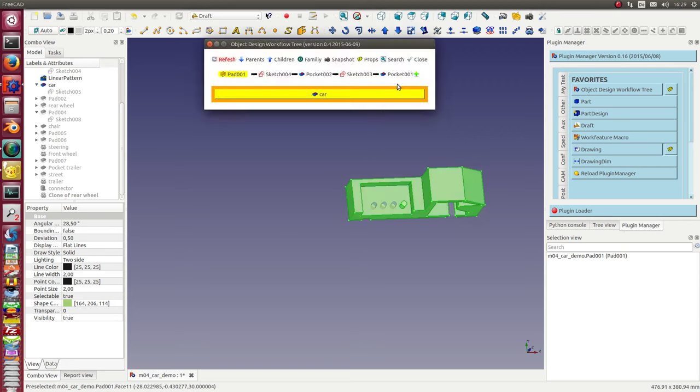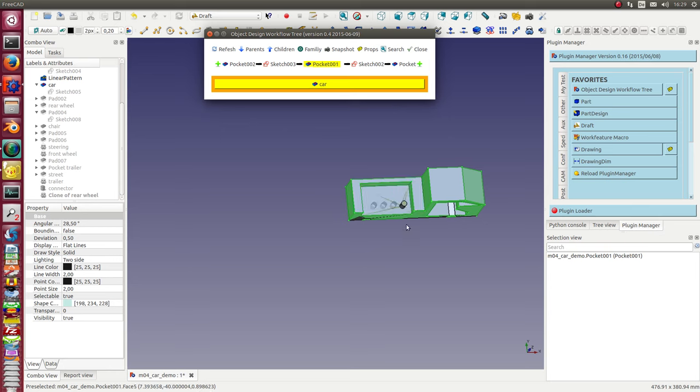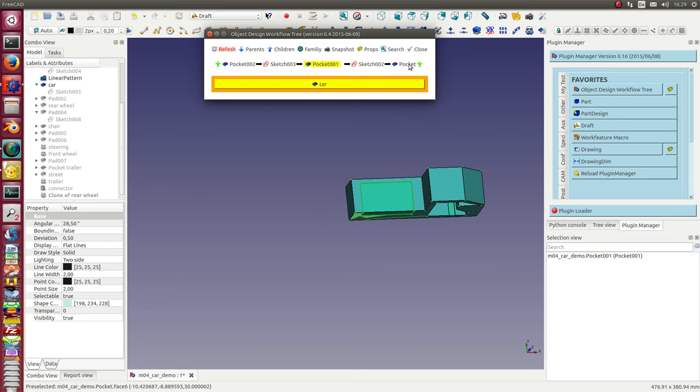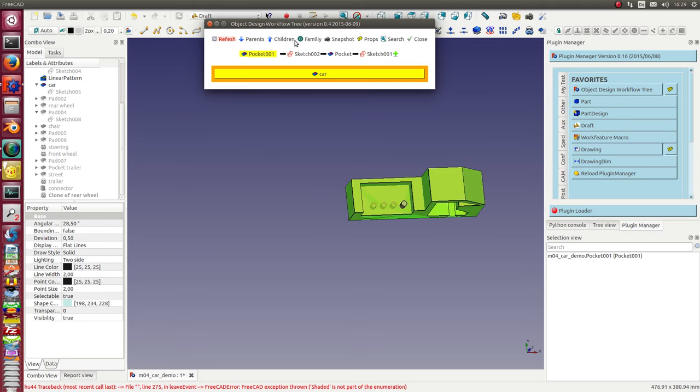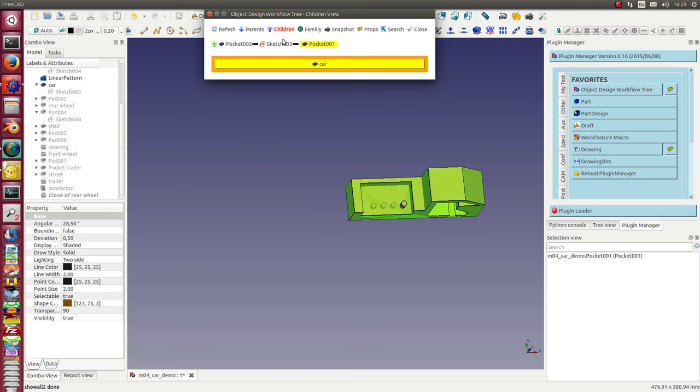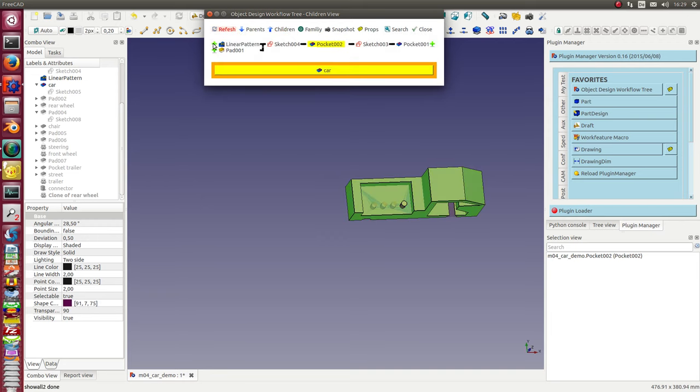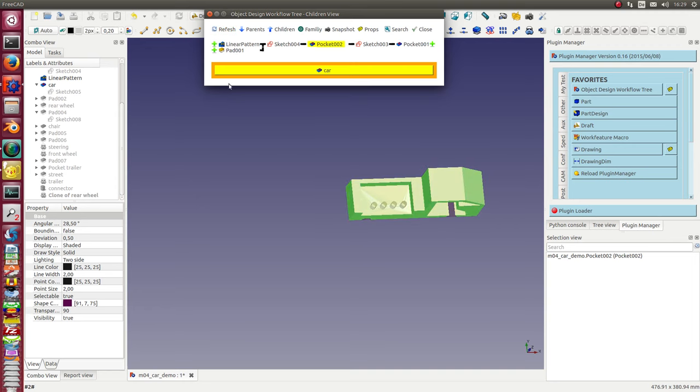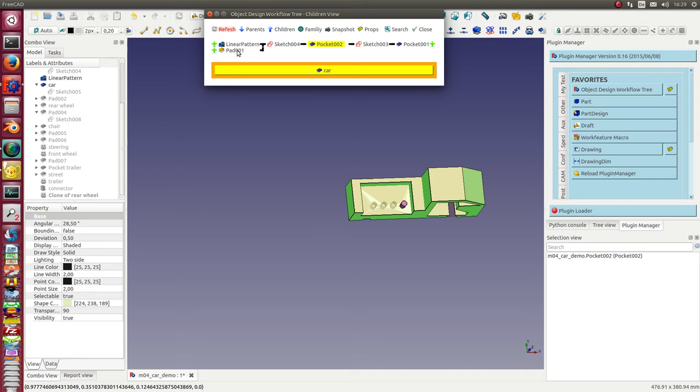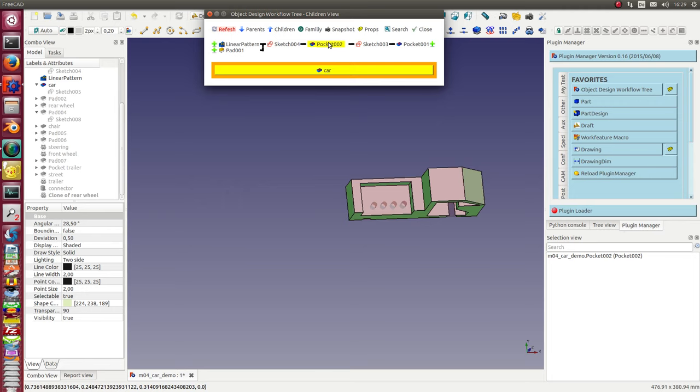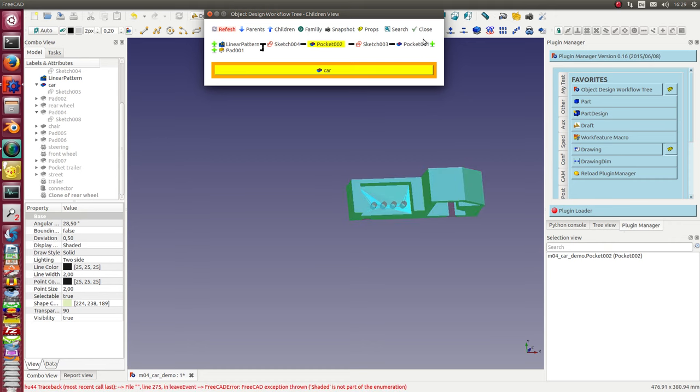And I can go down. I see here the pocket. And here you see the pad and the linear pattern. This is the pocket before the cylinders are added.